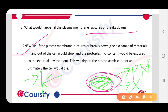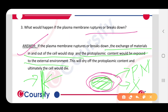So, if the plasma membrane doesn't remain, the exchange of materials will stop. And the protoplasmic content would be exposed to the external environment.